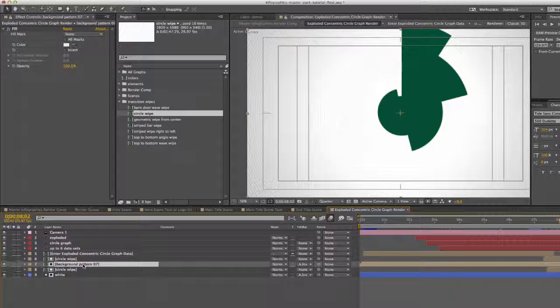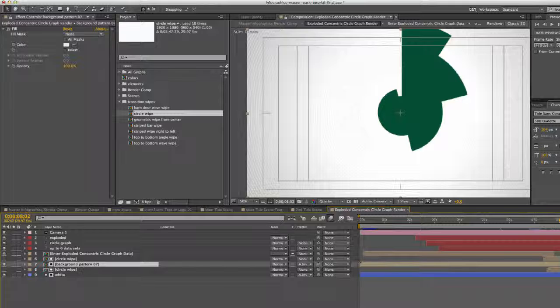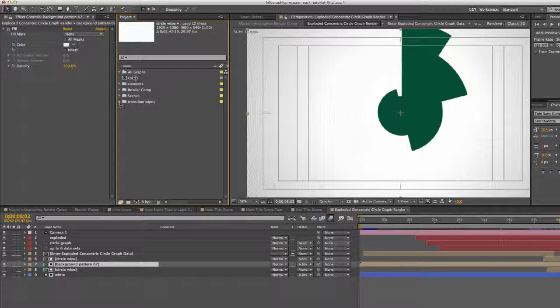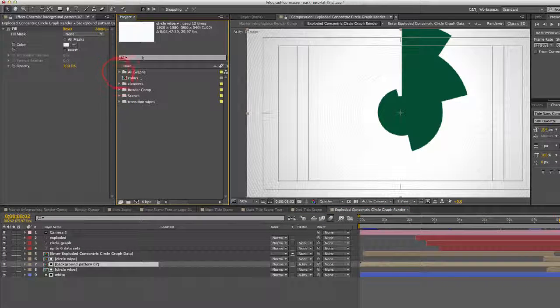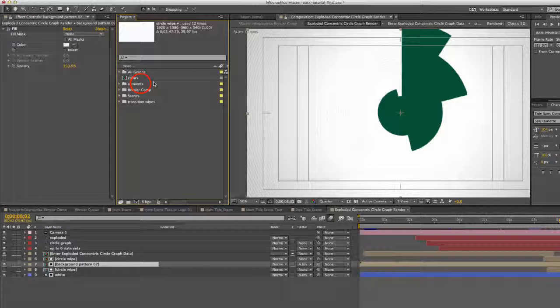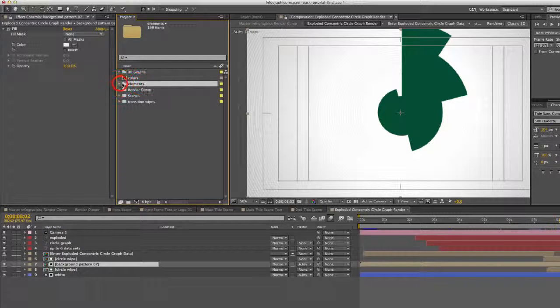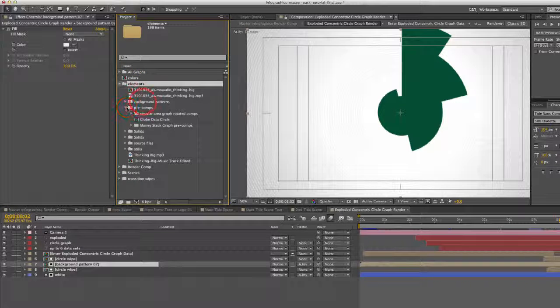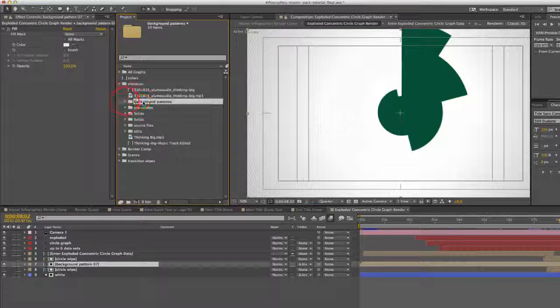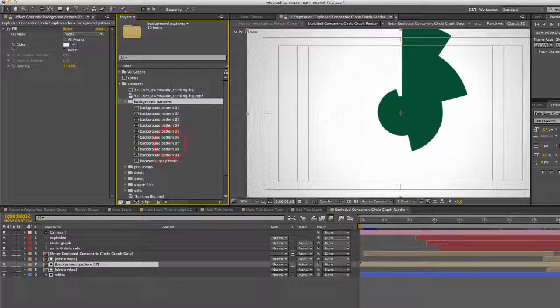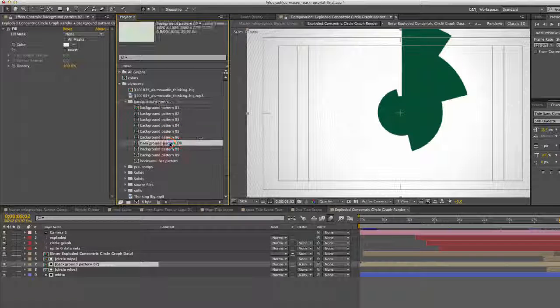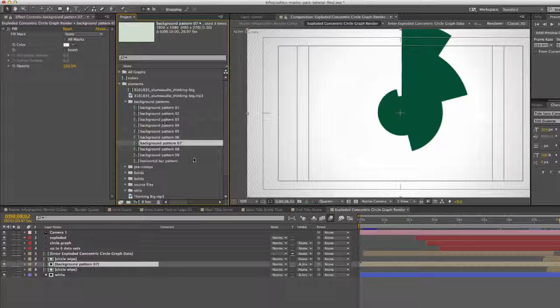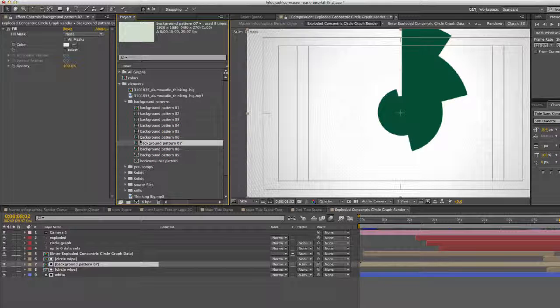And if you also like to change the background pattern, that's pretty easy to do. Just go back to your project panel, go to the elements folder, drop down that, go to the background patterns folder, and you can select any of these patterns. There's nine different ones.